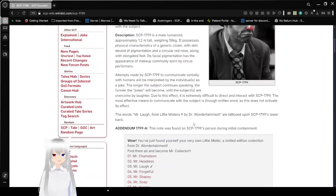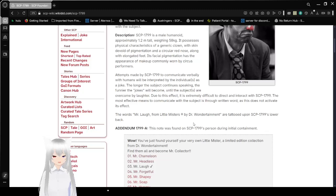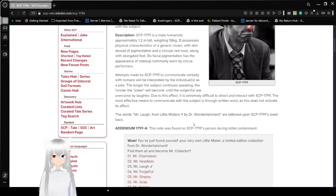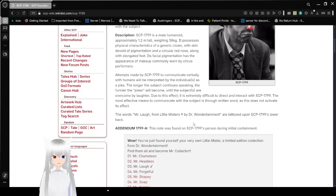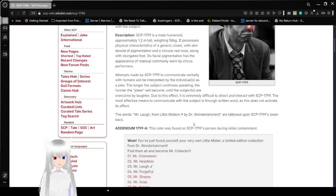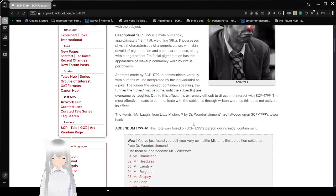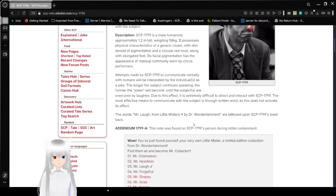Description. SCP-1799 is a male humanoid approximately 1.2 meters tall, weighing 58 kilograms. It possesses physical characteristics of a generic clown, with skin devoid of pigmentation and a circular red nose, along with its elongated face. Well, my main question is, why the long face?